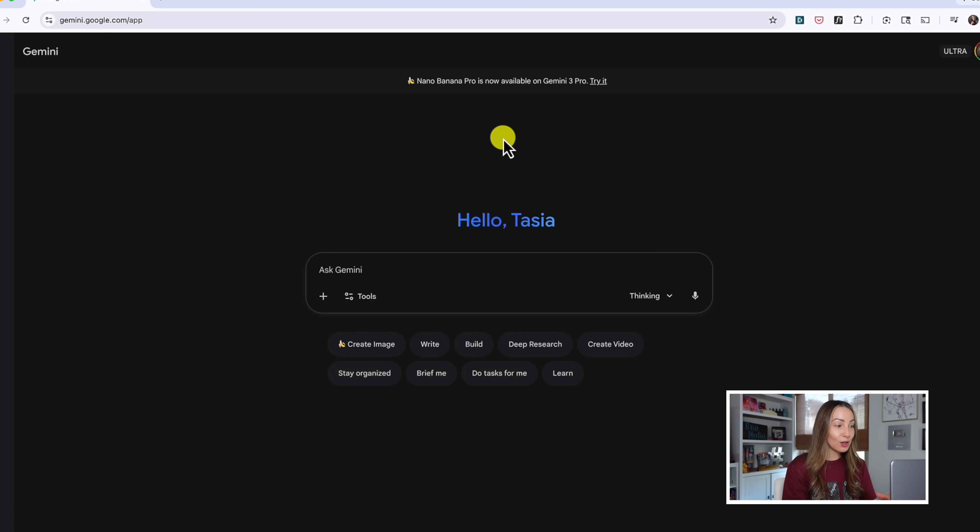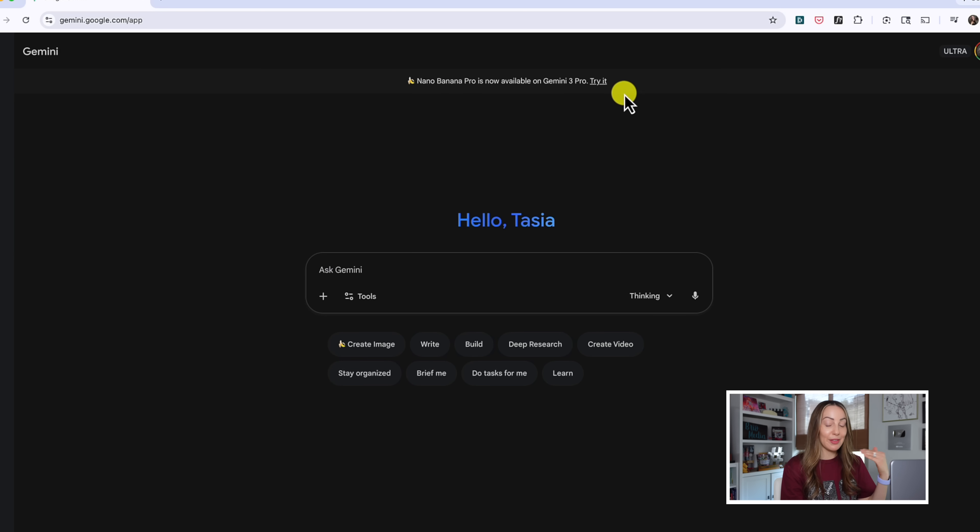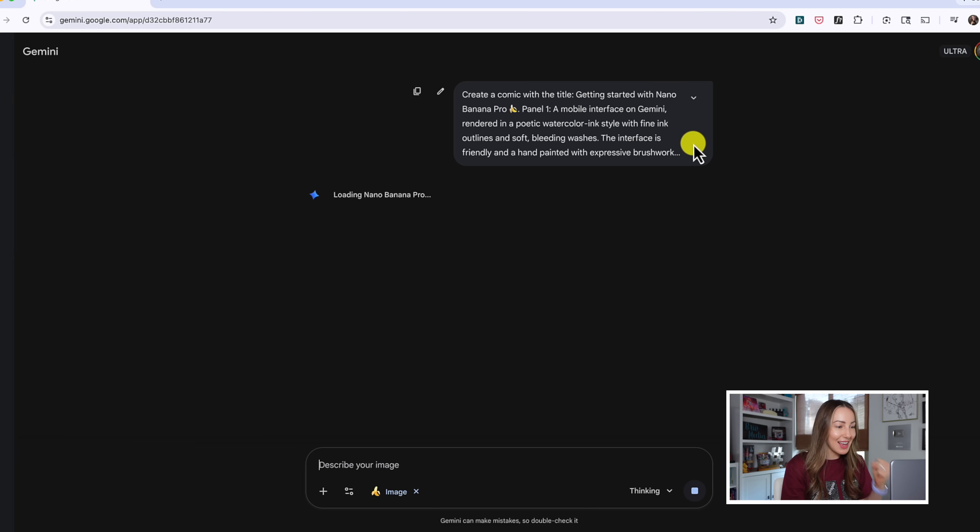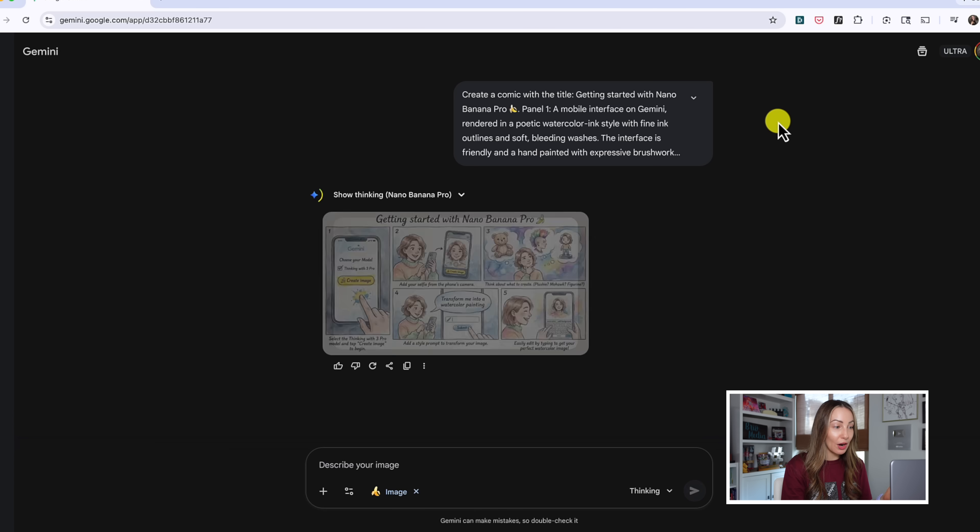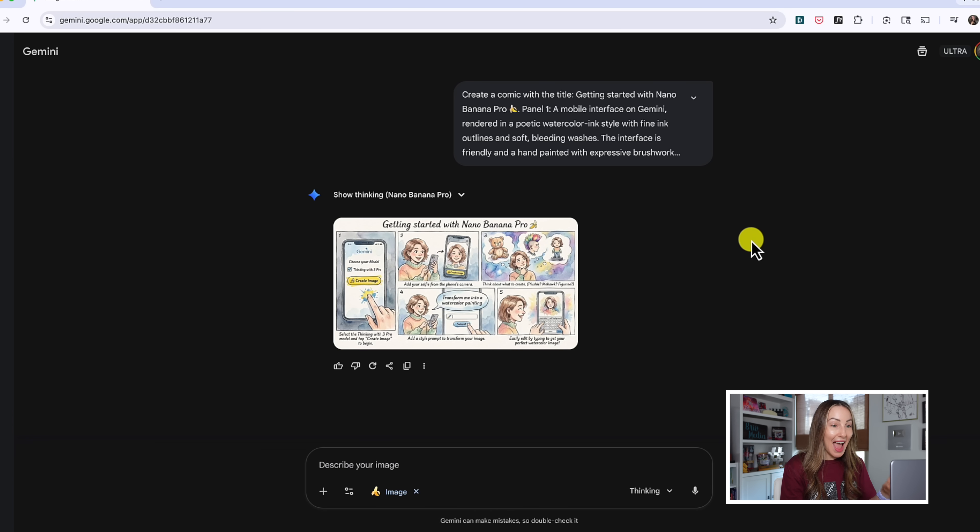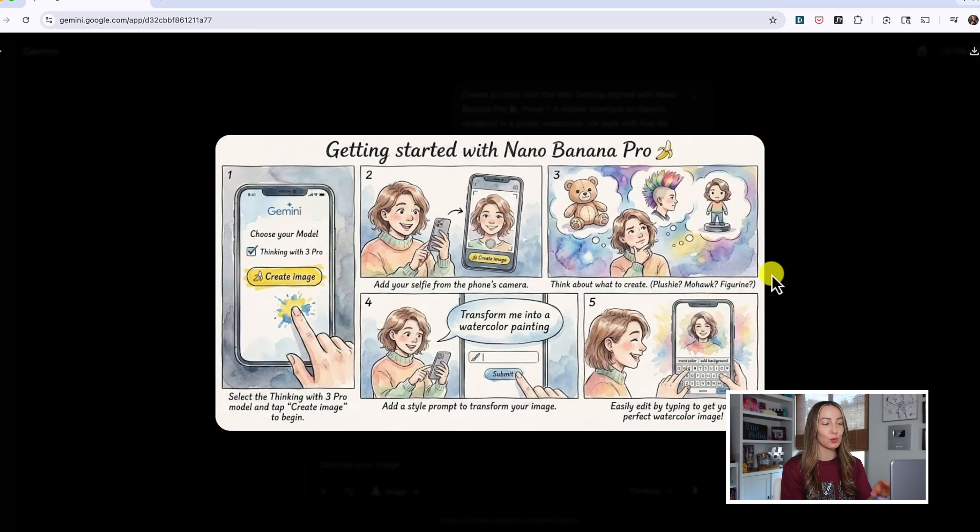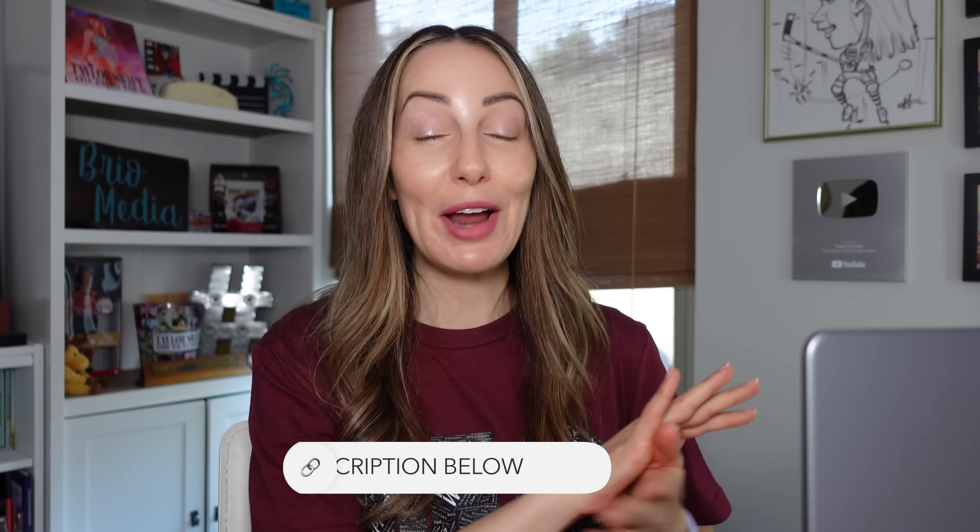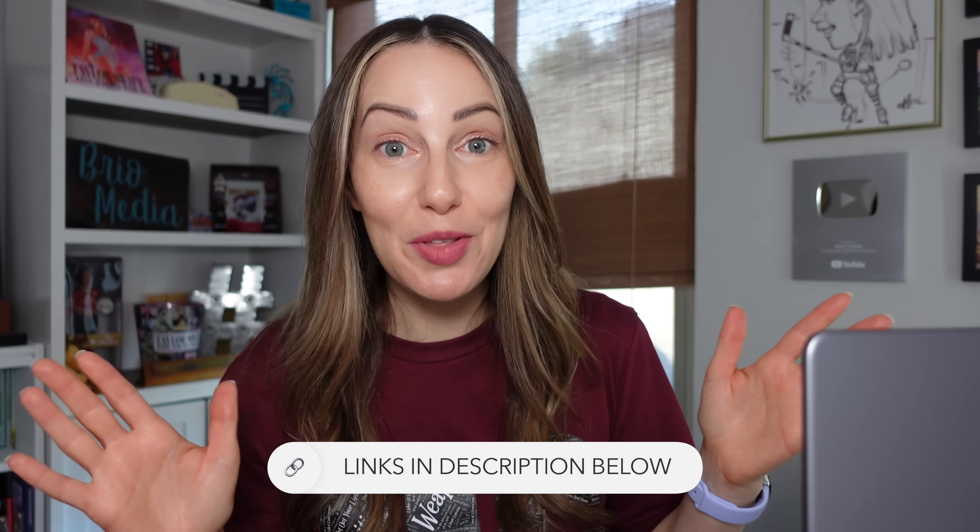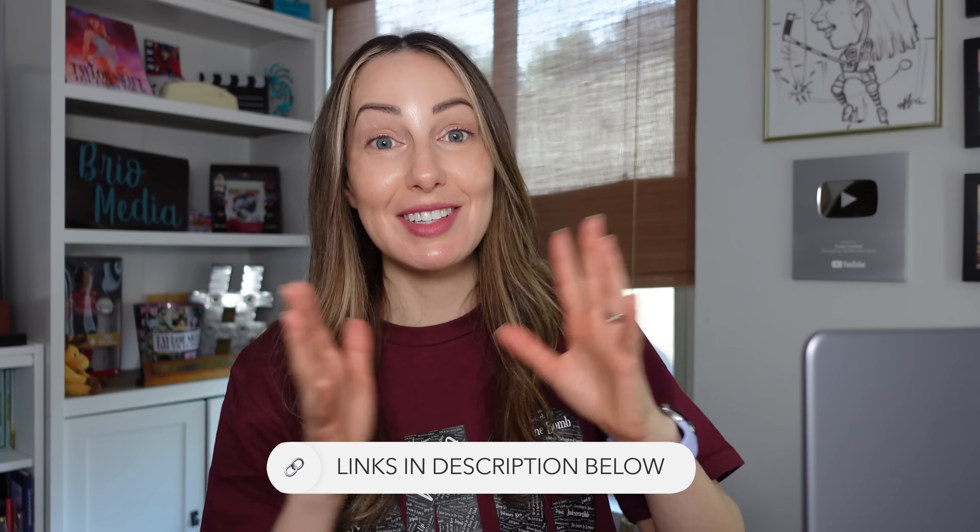First, Nano Banana Pro is now available on Gemini 3 Pro. Yes! So that means Nano Banana Pro is going to give us better control over our images and better text rendering with the images, which we've all been asking for. Amen! I'm making a full video on Nano Banana Pro and all you can do with it and the differences now with this update, but just know that this is one of the upgrades with Gemini 3 Pro.